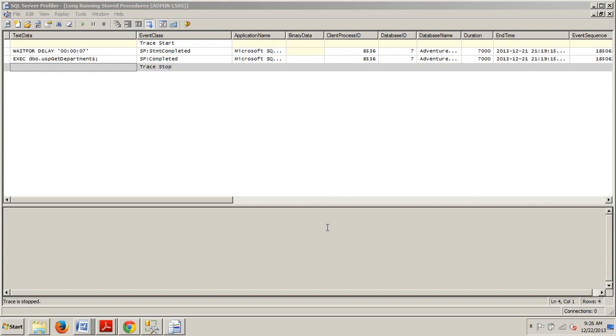If you've been following along I instructed you to leave the SQL Server Profiler up because you'd be using it again and if you didn't, no big deal. Just go ahead and watch my last tutorial number 88 and go through the steps and you'll be good to go.